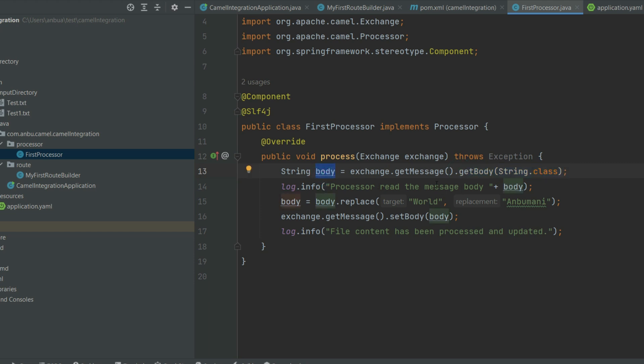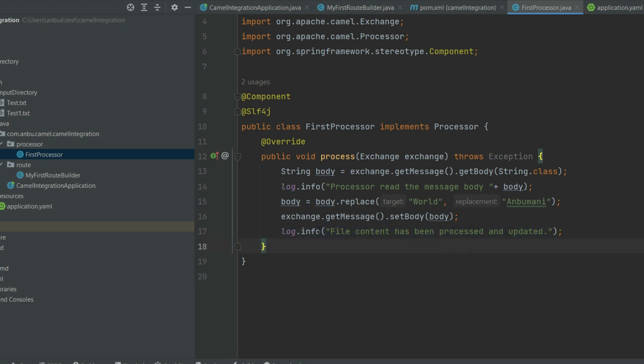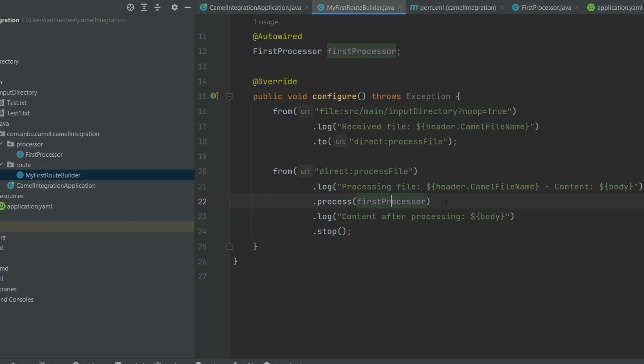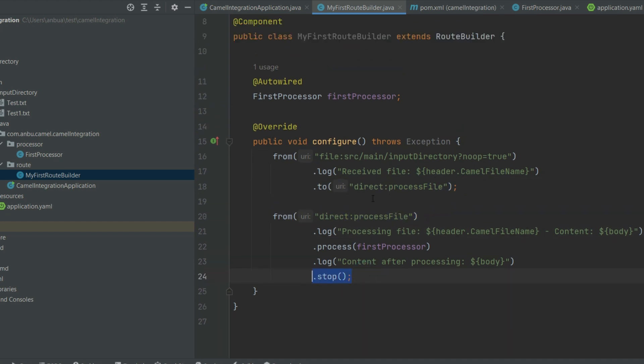In this interface, there's a method called process which will get the exchange object from the Camel context. Once that is done, we will get the body by using this. I told you that the exchange object contains the message object in it. Once this is done, I'm just going to transform whatever is available—whatever in the when it finds a word called 'world', I'm just renaming it to my name, and I'm also resetting the message body to this value. Once that is done, I'm just logging it.